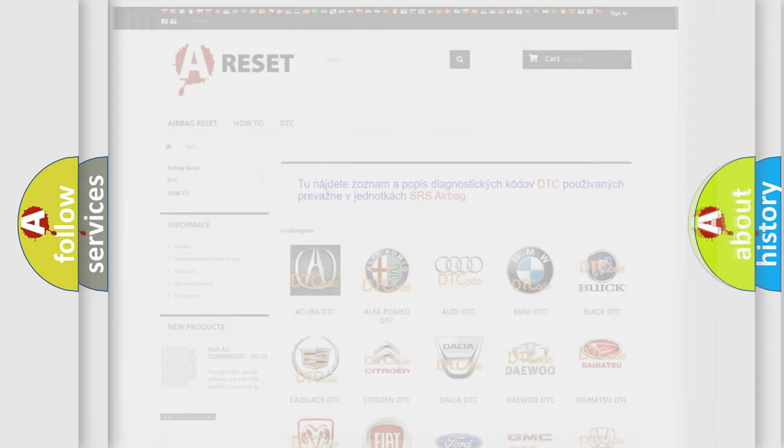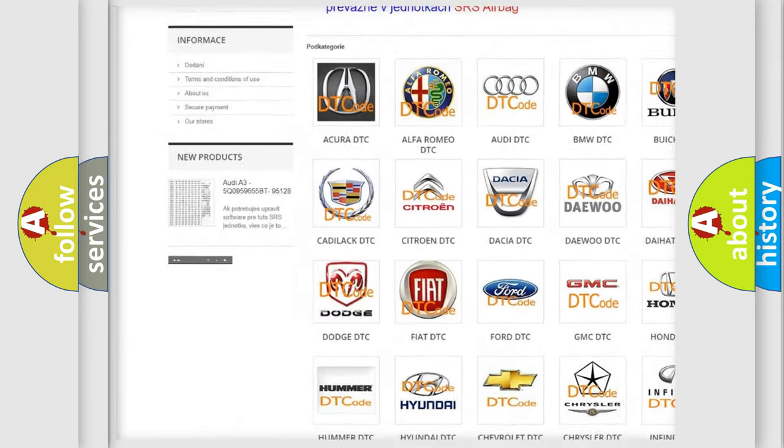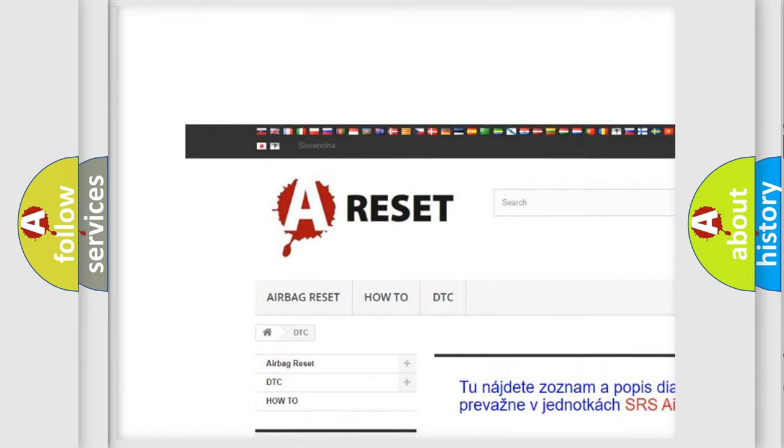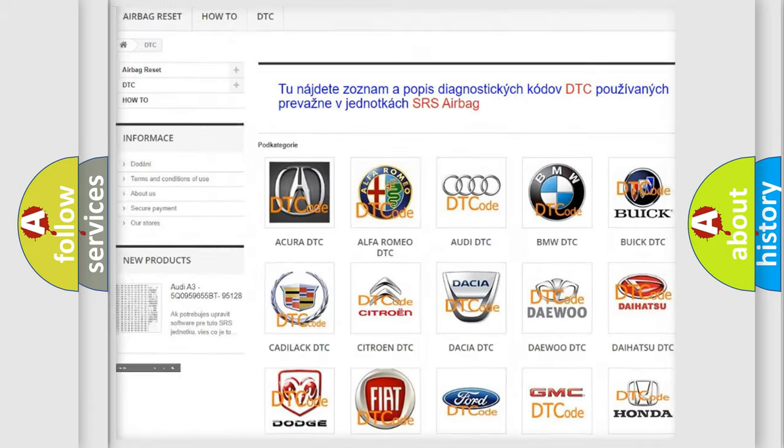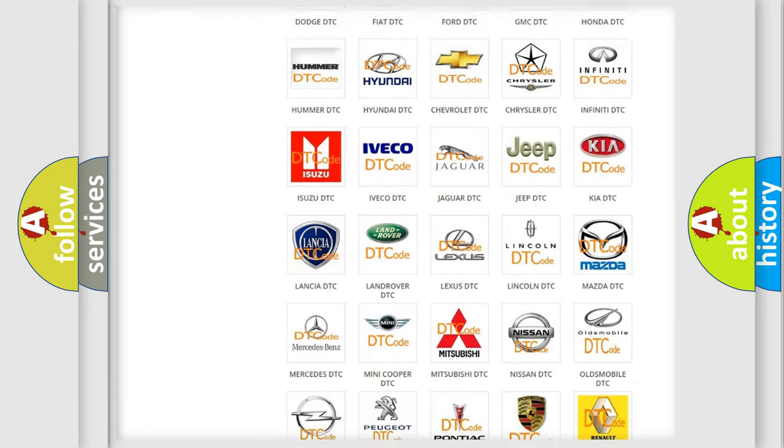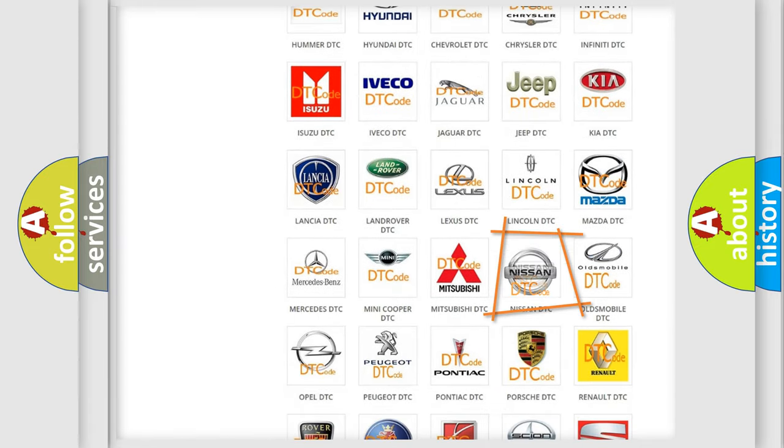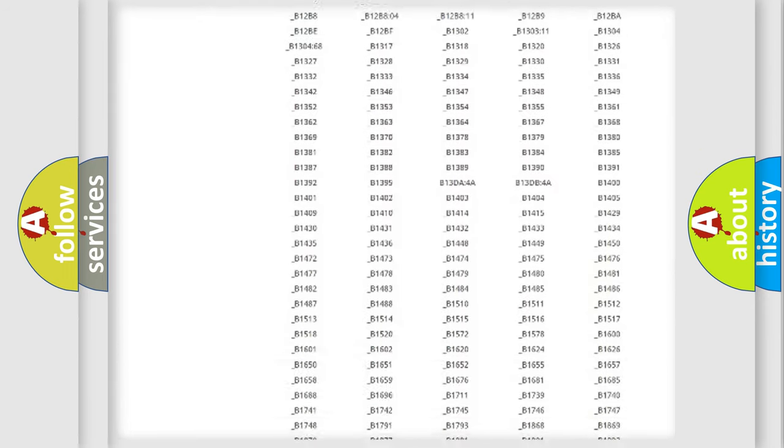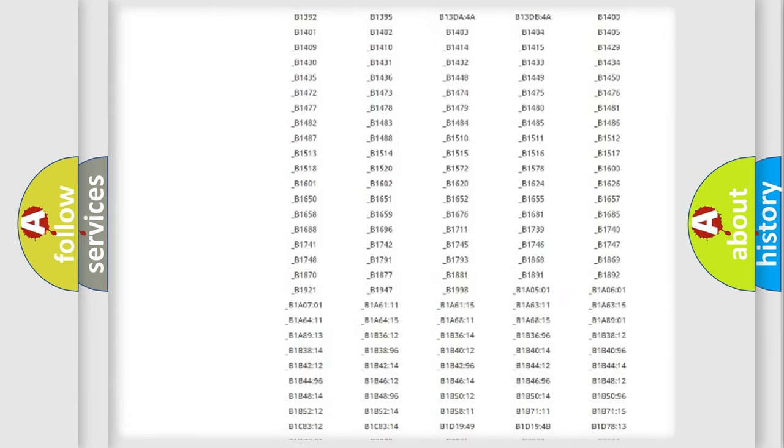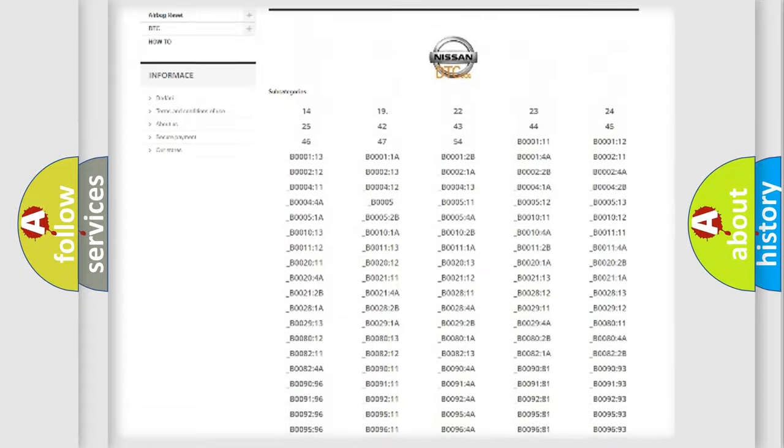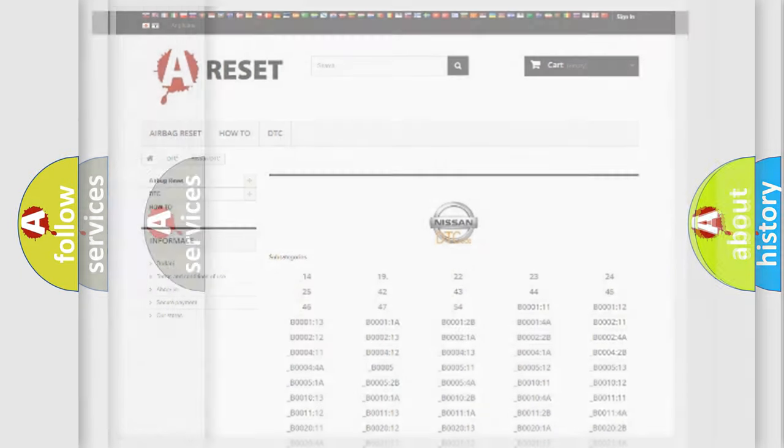Our website airbagreset.sk produces useful videos for you. You do not have to go through the OBD2 protocol anymore to know how to troubleshoot any car breakdown. You will find all the diagnostic codes that can be diagnosed in Nissan vehicles, and many other useful things.